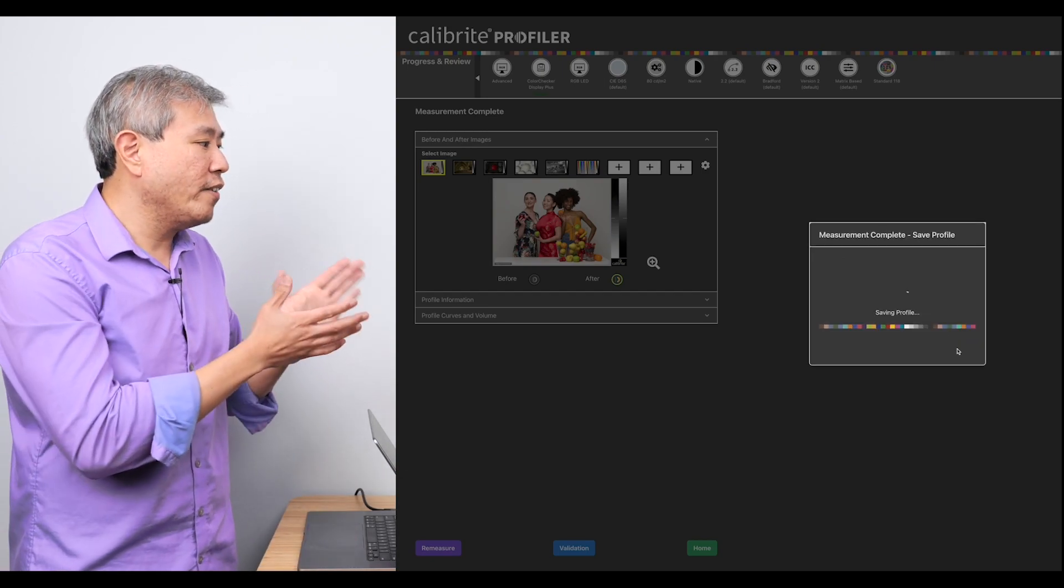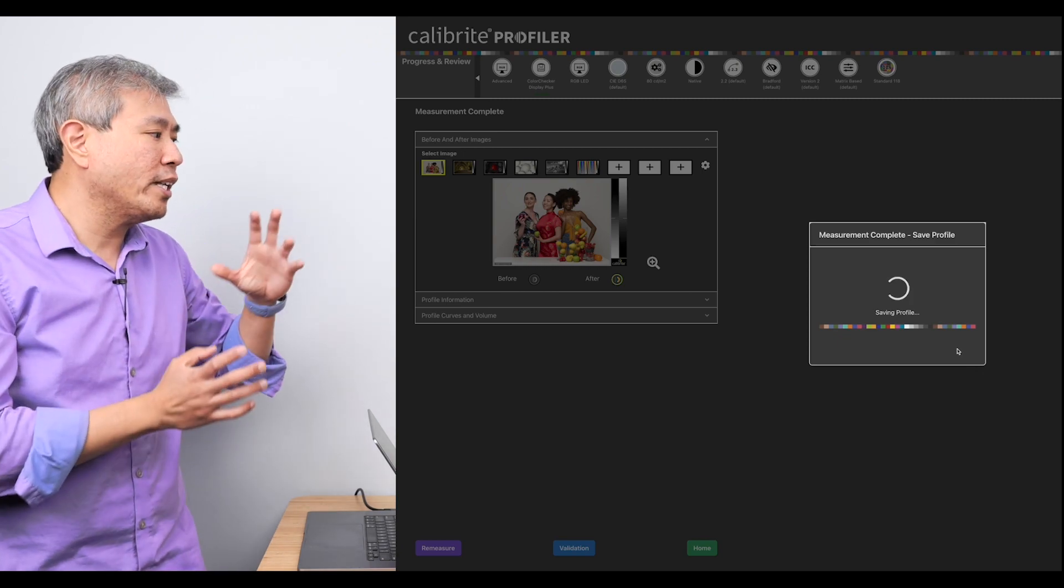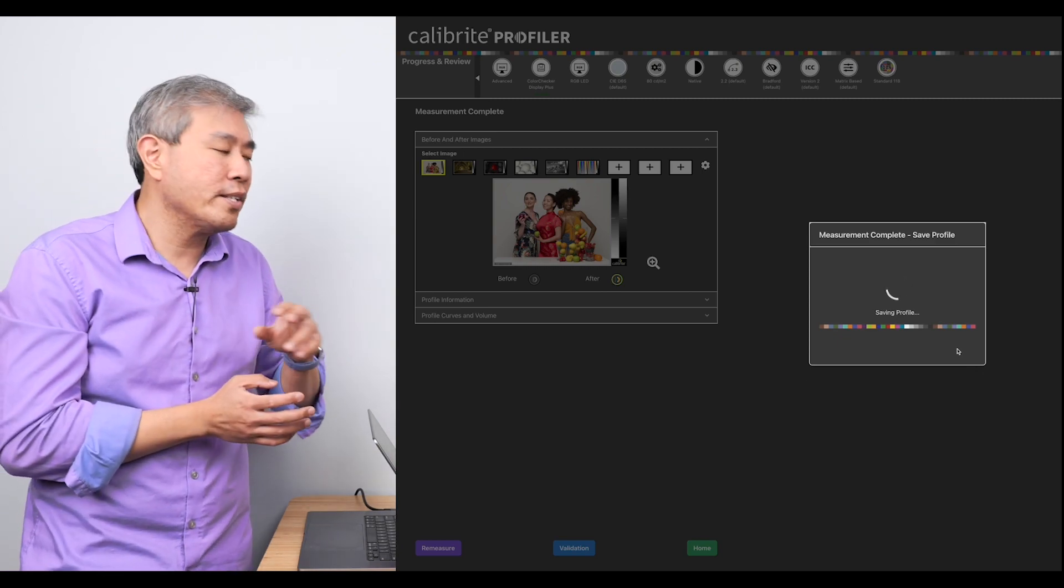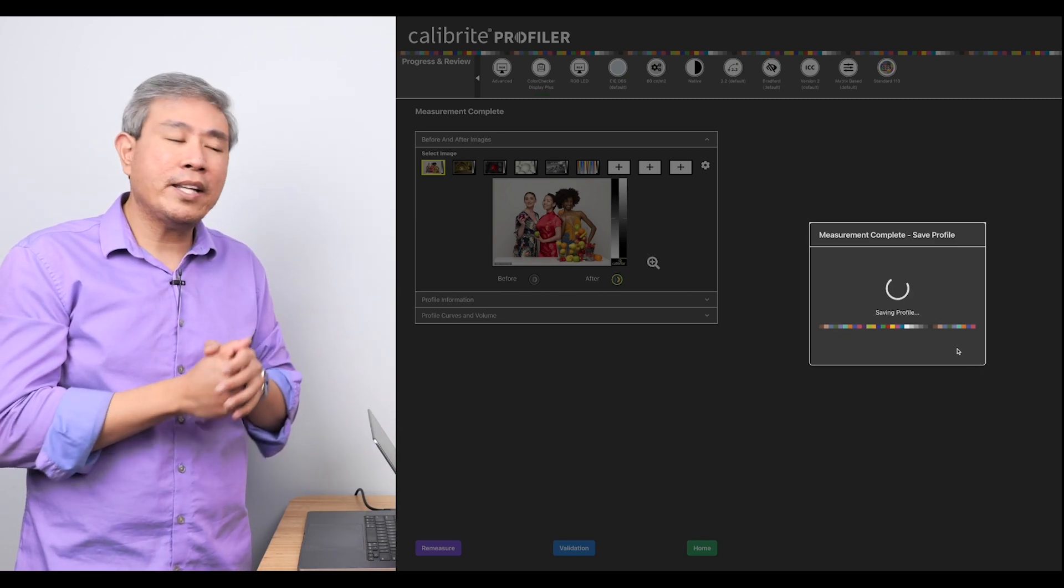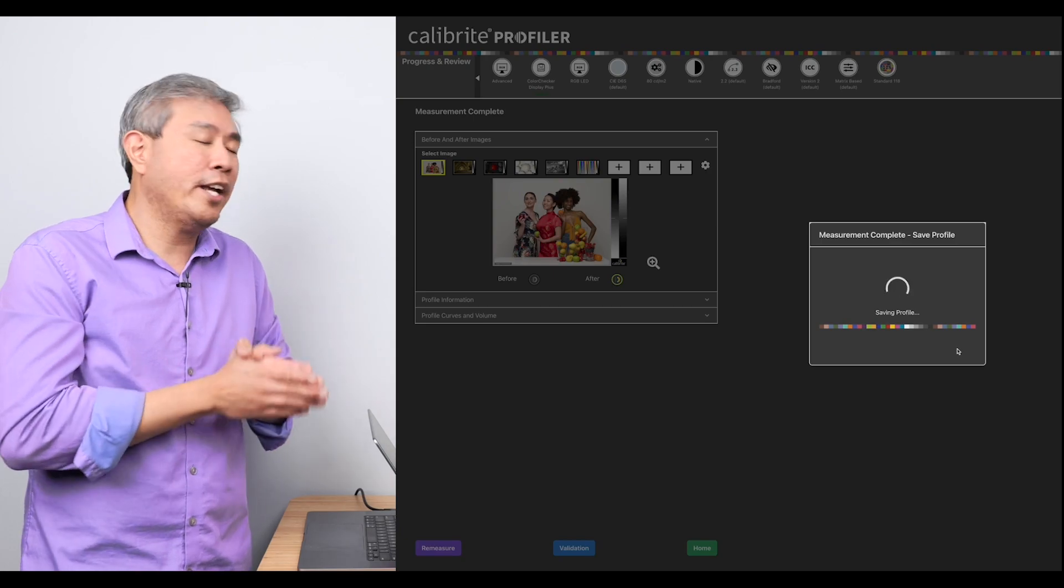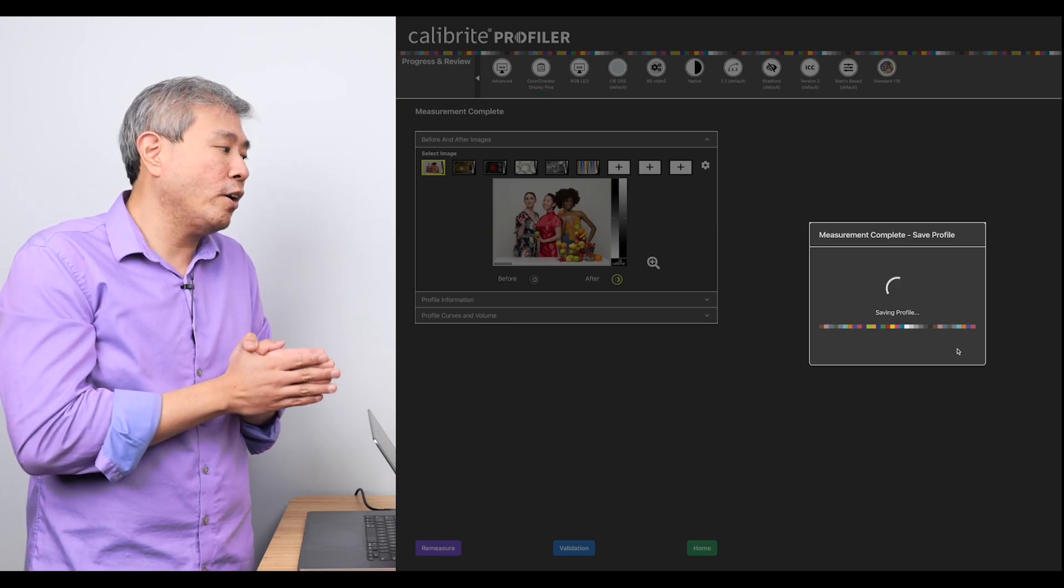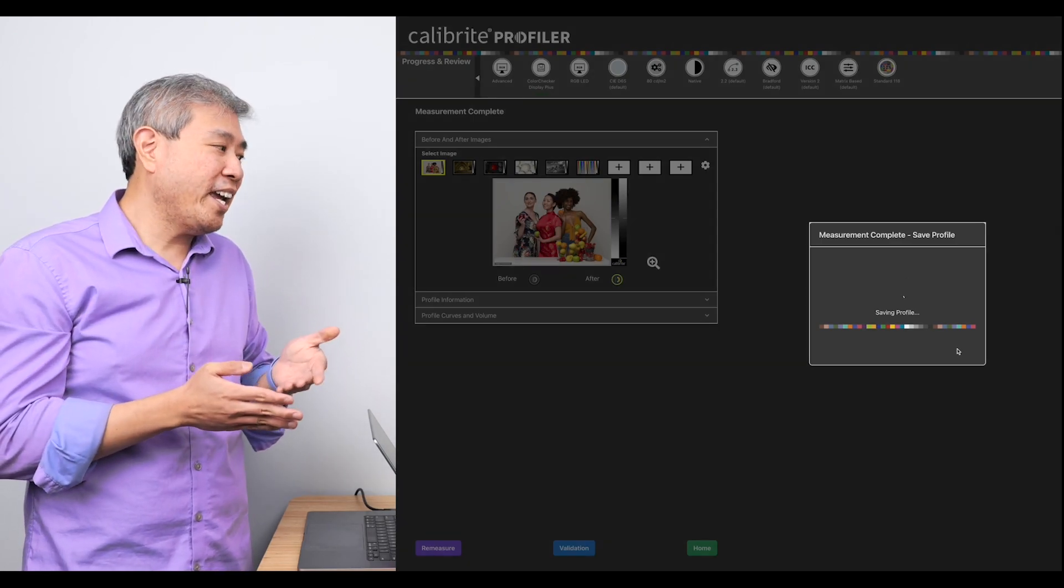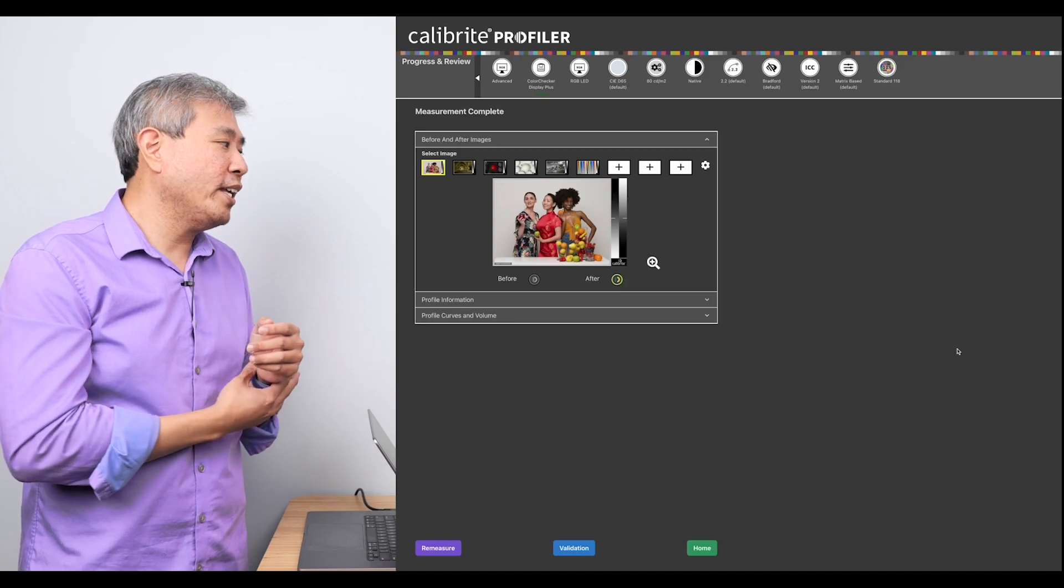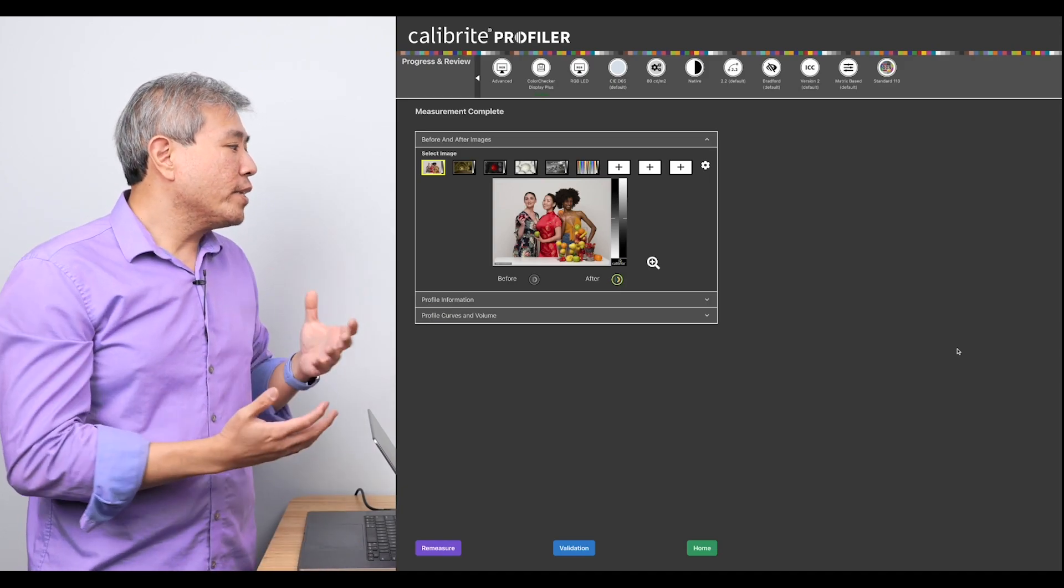I'll click on save. This is going to save the profile out and it will automatically put it into the system and set it up for me automatically. I don't have to go in and verify this or anything like that at all. If I want to do that, I can, but it will put it in the right location. So with this, I can do a before and after on many demo images.